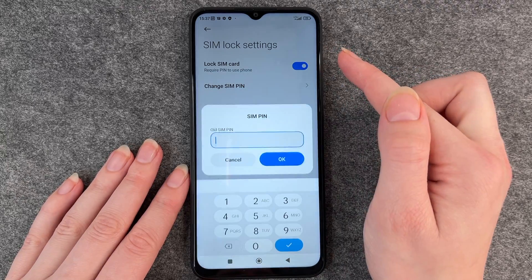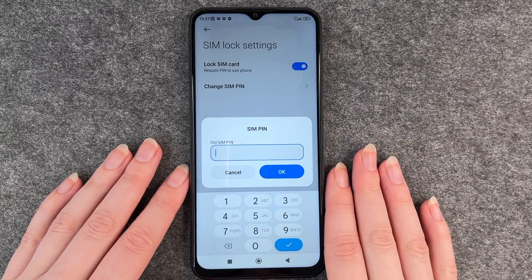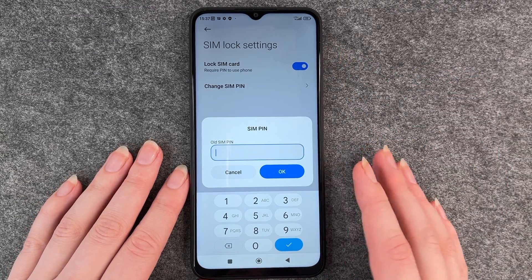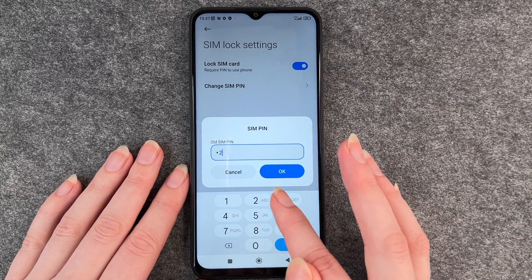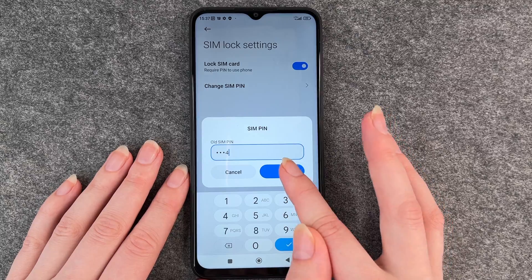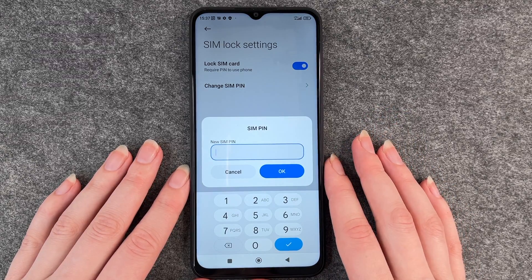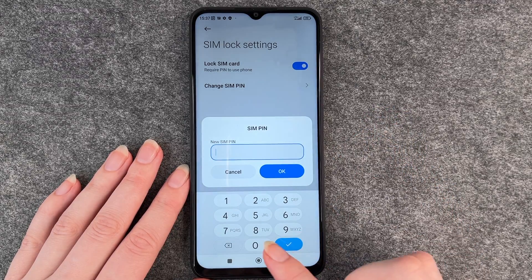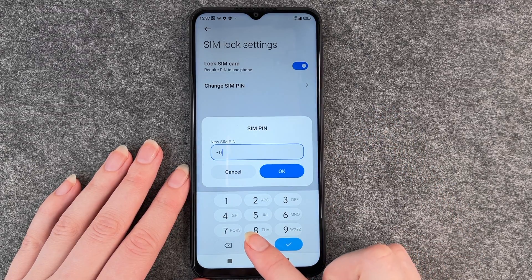Click on change SIM pin and then you need your old SIM pin first. Click OK and then put in your new SIM pin.